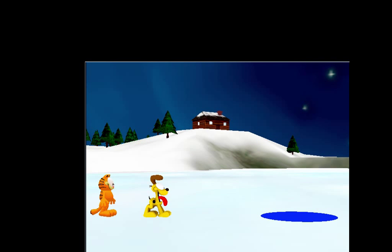In this section of the tutorial, you will open an Alice world that has already been started for you and add two characters to the scene, Garfield the cat and his companion, Odie. After the characters are added to the scene, you will position them for the start of the animation.